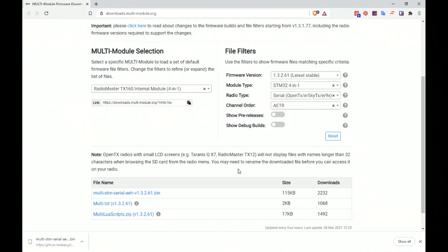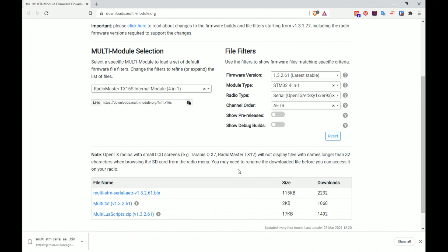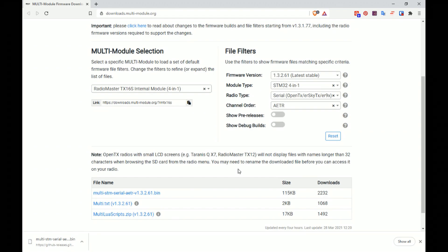So that's it downloaded. What we're now going to do is plug in the USB on our transmitter.